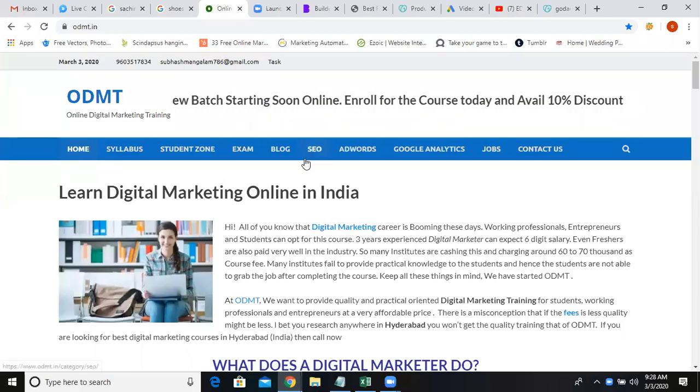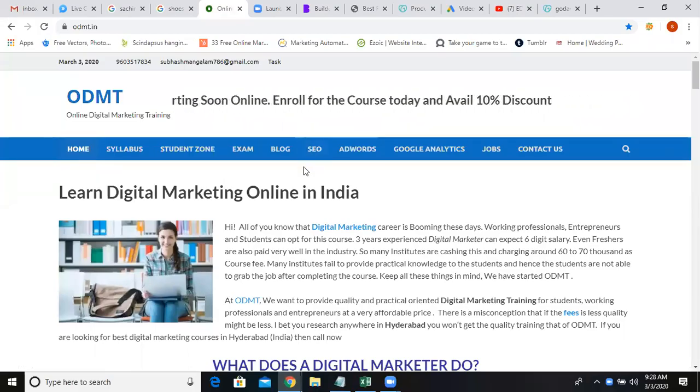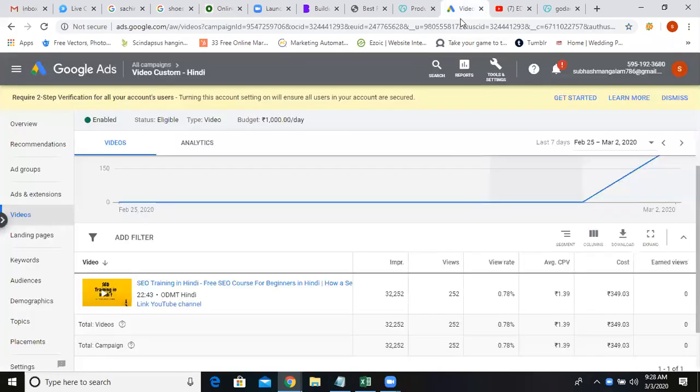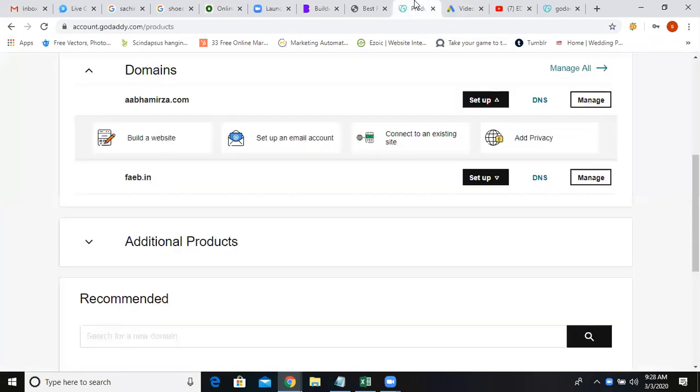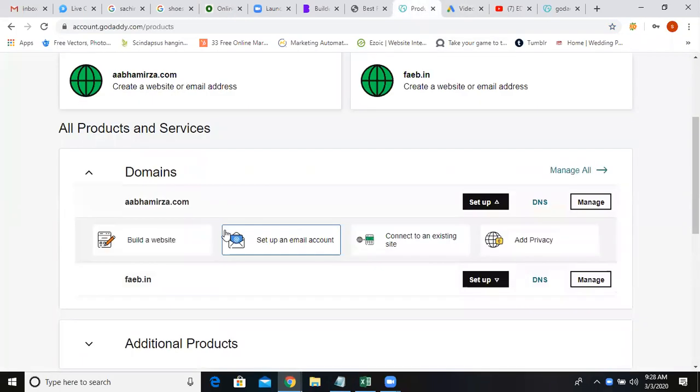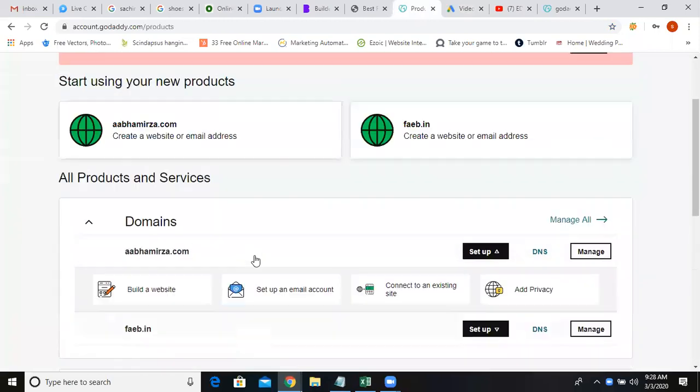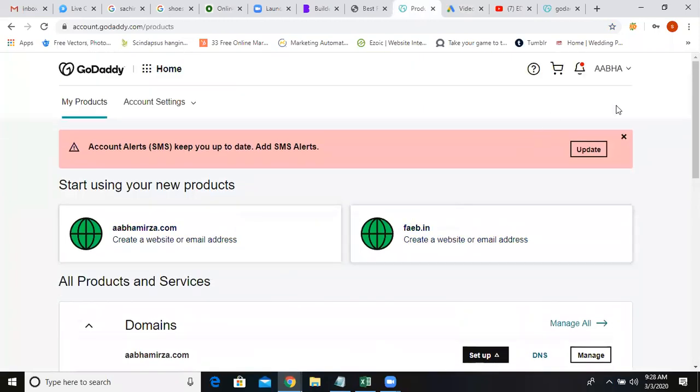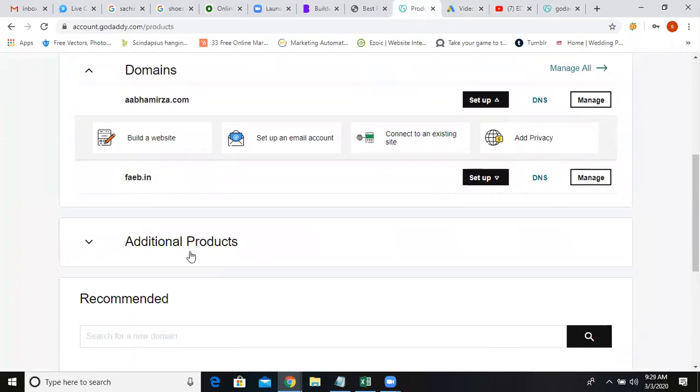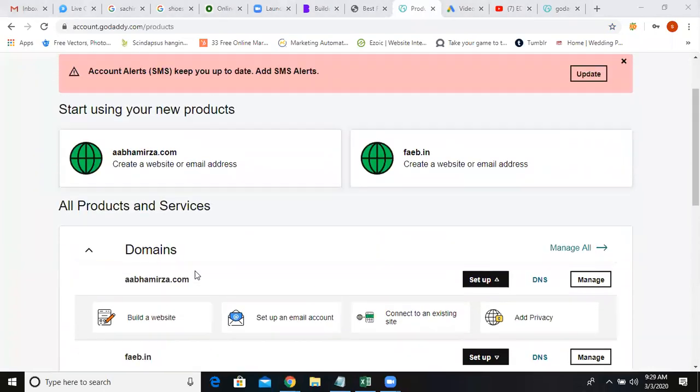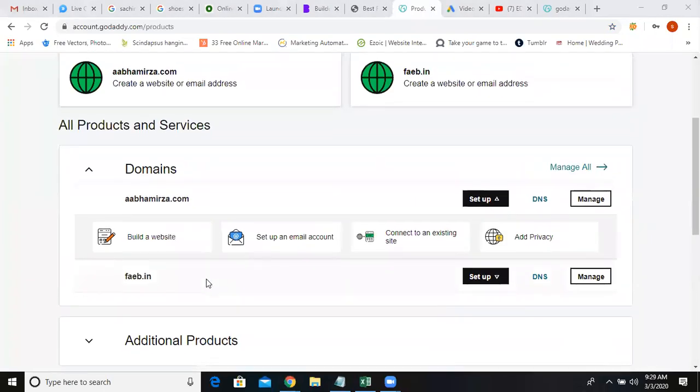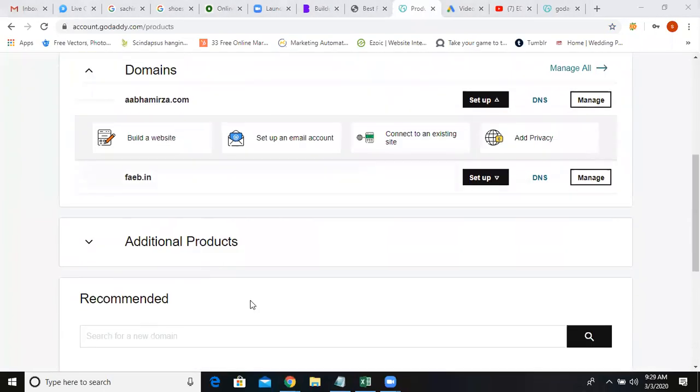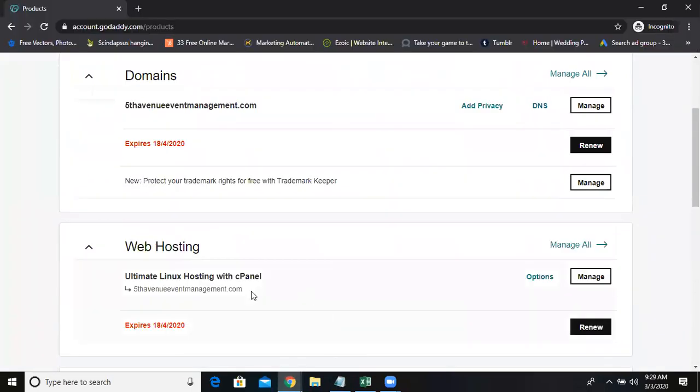Hello guys. Welcome to online digital marketing training. In this video, I'm going to explain a scenario. One of my students has a domain in this GoDaddy account, and she has another GoDaddy account.